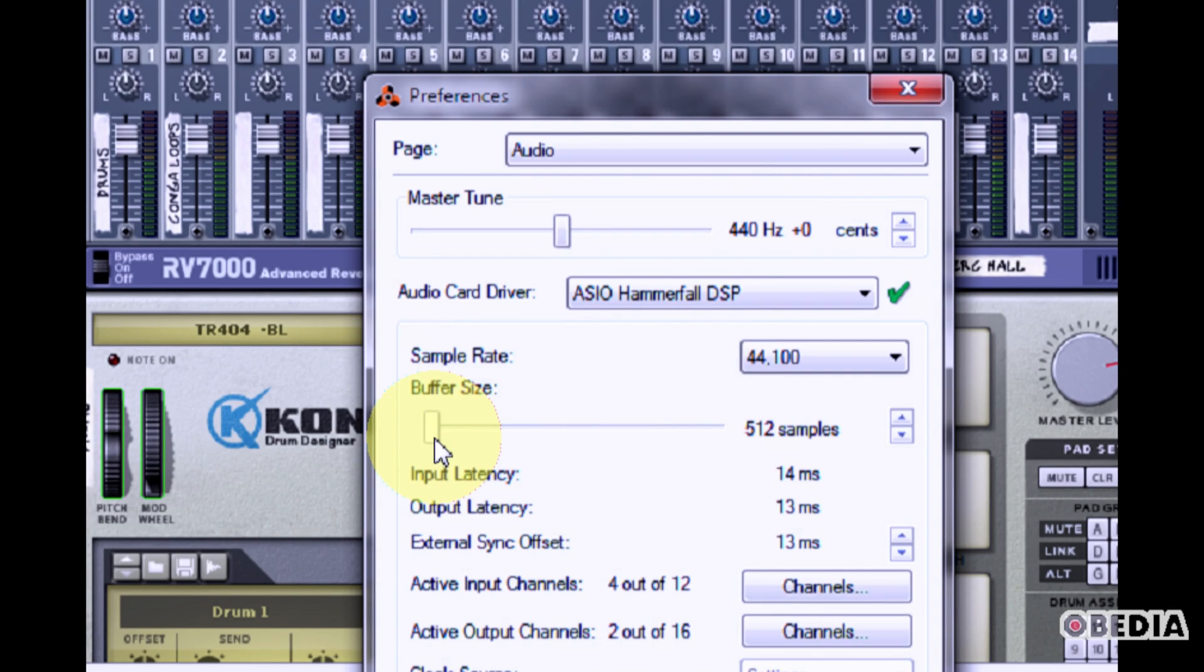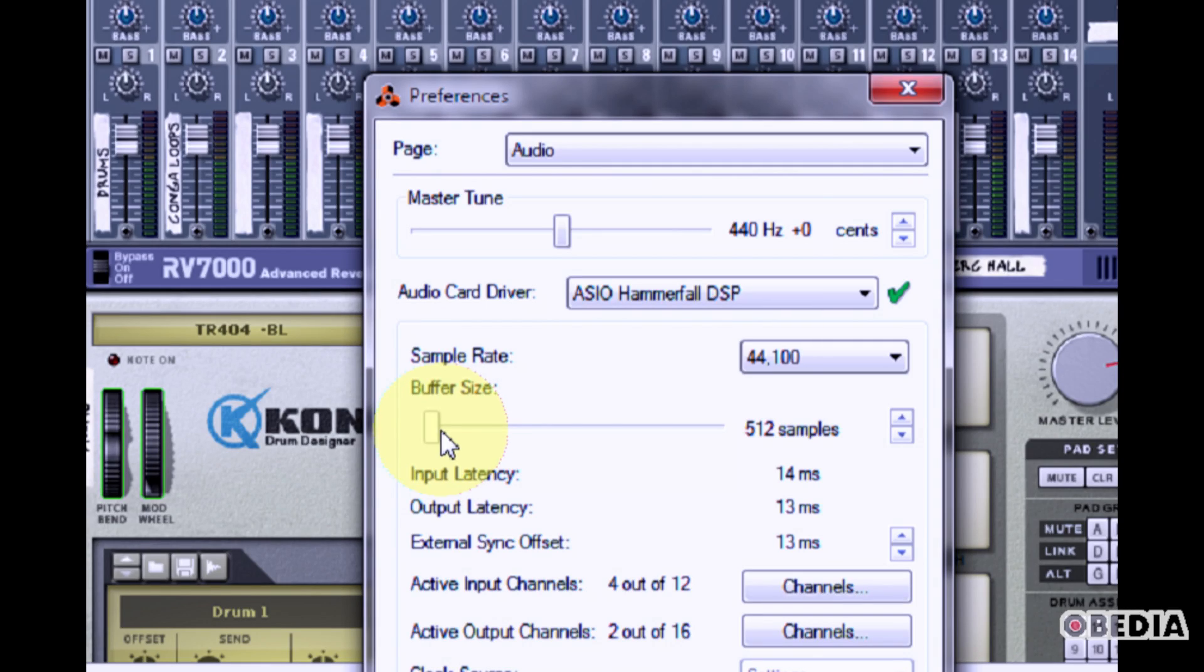You can change the buffer size, however, in some cases, you won't be able to change the buffer size in Reason, and you'll have to change the buffer size in the control panel for your audio card.